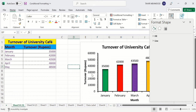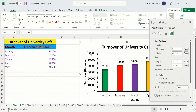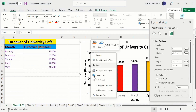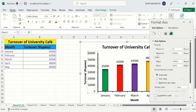Now I want to change the minimum value to 10,000 instead of zero. I will repeat a similar step — right-click, go to Format Axis, and the pane will appear. Under Axis Options there are different options; I will change the minimum value to 10,000.